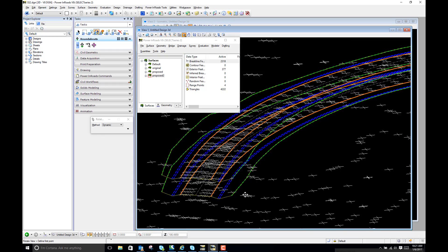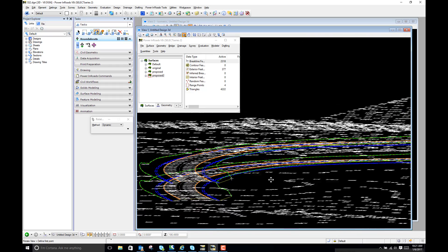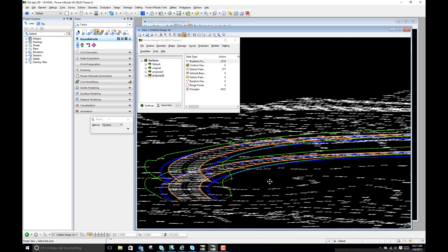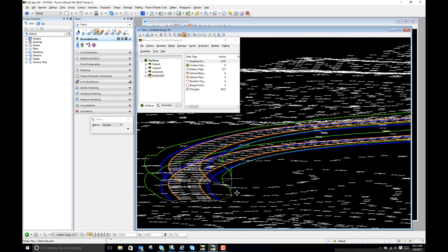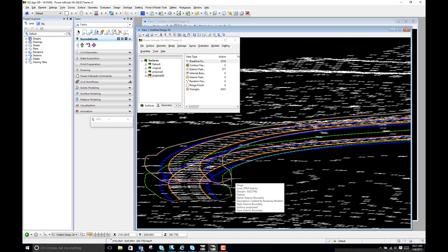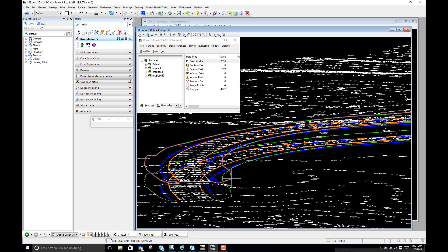So as you can see just running that command it is exactly 10 feet above where it originally was. If I do a tentative snap it was 290.7792 and now it's 300.7792.